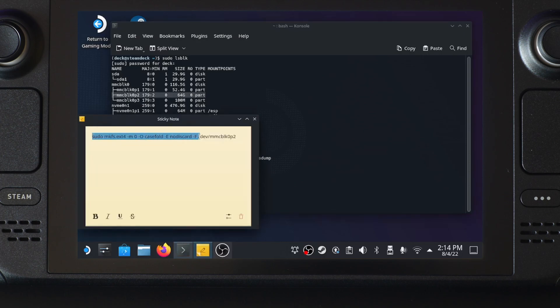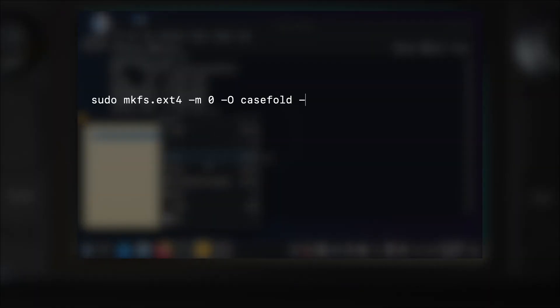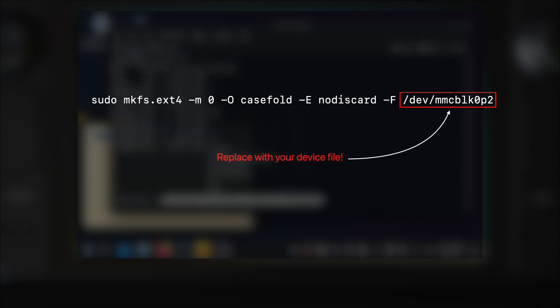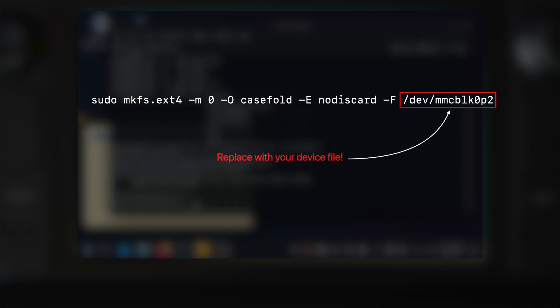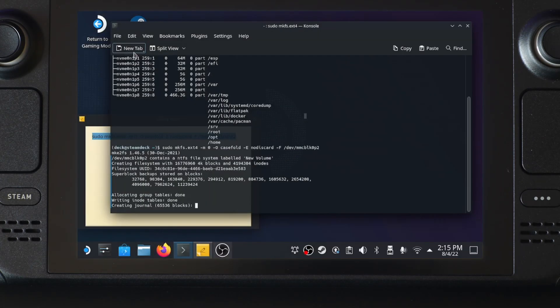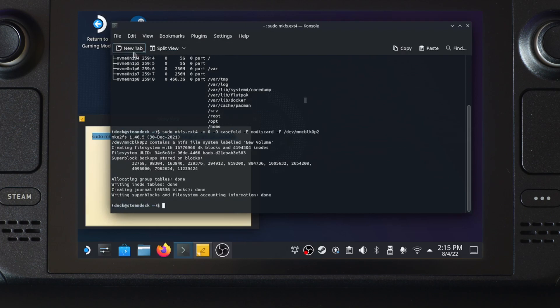Then copy the command from the description. If your partition name is not the same as mine, you will need to modify the format command accordingly so you don't format the wrong partition. This shouldn't take too long, as the command is skipping trim.